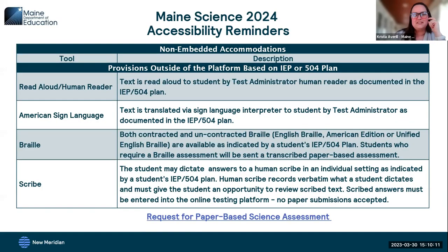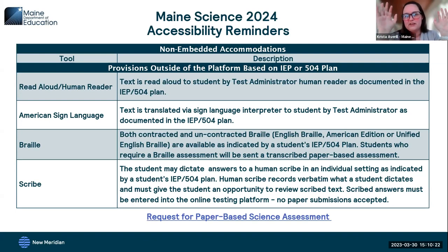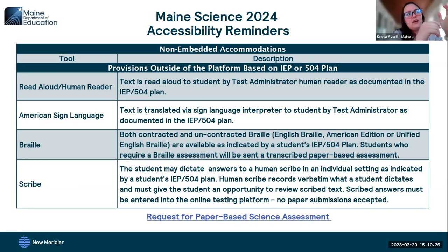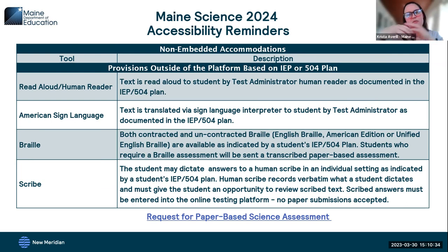For accommodations, read aloud by a human reader applies when a student's IEP or 504 plan specifies text is to be read aloud. Note on text-to-speech versus human reader: the text-to-speech feature includes alt text for images, graphs, charts, and diagrams, so it would also describe those — whereas a human reader would not be able to do so.